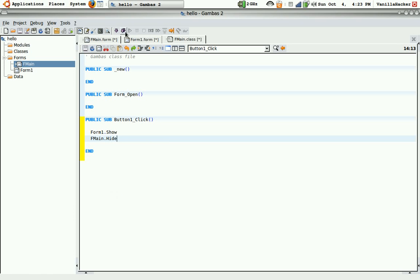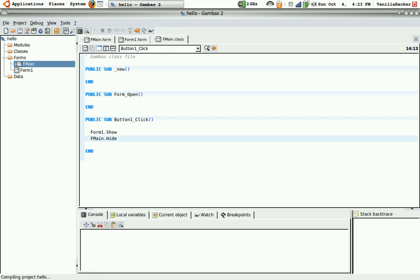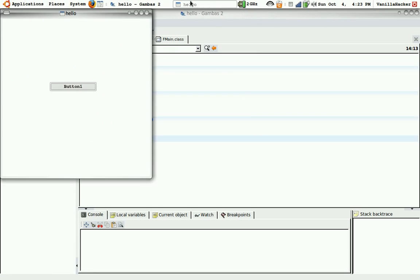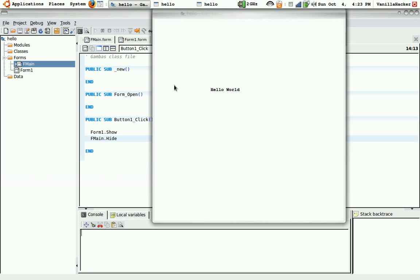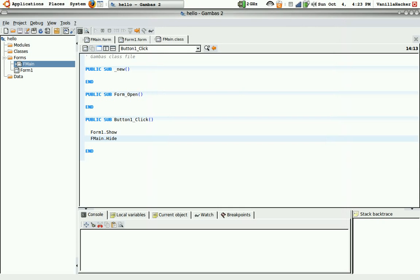Now we can debug. So here it is. And there you have it - a Hello World application in Gambas2.